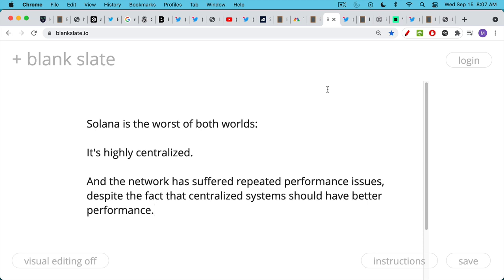The problem with Solana is it's really the worst of both worlds. It's highly centralized, as we've shown. It's VC-backed as a headquarters, a CEO, a CTO, a legal team, etc. And yet, in spite of the centralization, it suffered repeated performance issues despite the fact that when you have something that's centralized, it's very easy to have much better performance because you can have kind of a central dictator in control and you can have a central database, etc. And you can make things run really fast, like the Visa network, for example, which of course is not a final settlement layer. It relies on the U.S. government and the U.S. military to secure things.